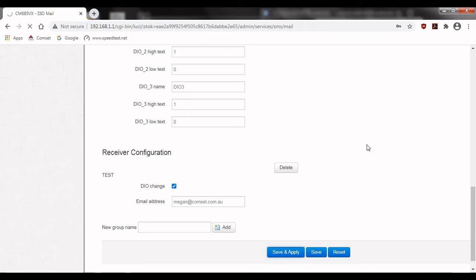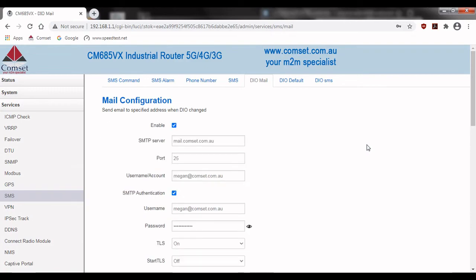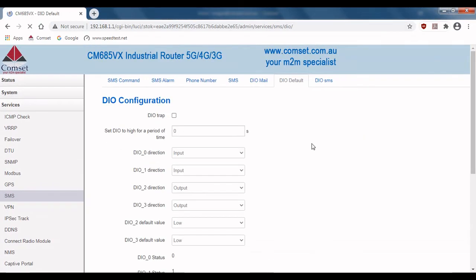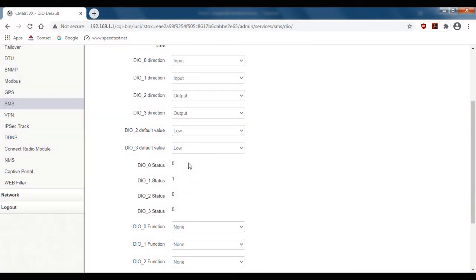Now we can test the email notification using the same method as the SMS. So I'll connect DIO 0 to ground so that it forces the value to low. Then we'll go to DIO default so that we can see that the value is 0. You can also see that I've left DIO 0 and 1 as inputs from the SMS configuration. If you haven't done this you need to make sure that the port you want to receive notifications from has been set as an input.